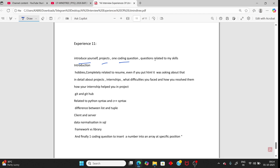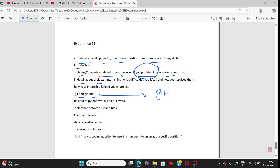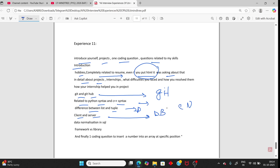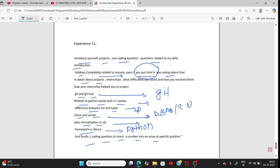Person 11 (last): introduce yourself, project, one coding question, and questions related to your skills. Everything was resume-specific — even HTML was asked in detail. Git and GitHub, Python syntax, C++ differences, list vs tuple in Python, client-server model from DBMS or computer networks, data normalization in SQL. Framework vs library in Python. The coding question was inserting a number into an array — same as person 1's question.